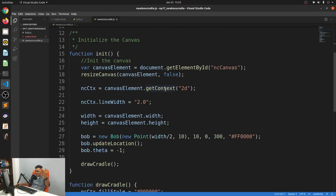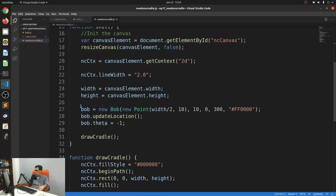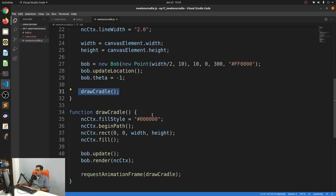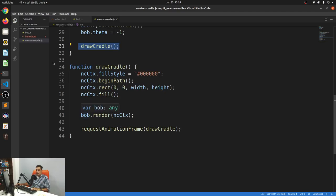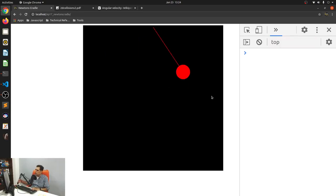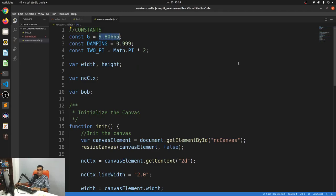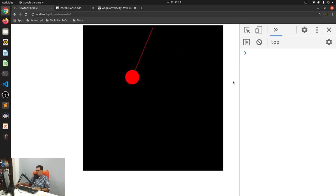In the main JavaScript file, I initialize the canvas and create a new Bob with an arbitrary color, pivot point, and everything. I now call a draw cradle function which updates and renders the Bob. This is for gravity 9.something — Earth's gravity — but for animation purposes it looks a bit fast. One way to slow it down is to reduce gravity, since this is a simulated environment. I'm just going to make it three, which is an arbitrary number I thought would be more appropriate for animation.